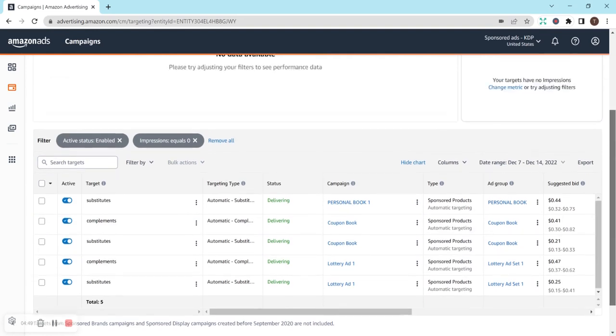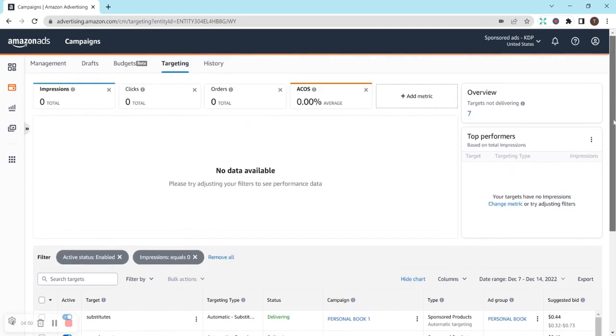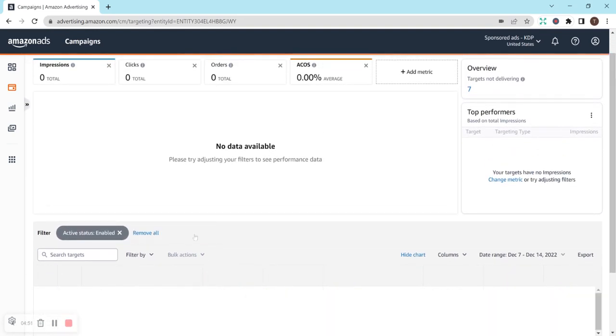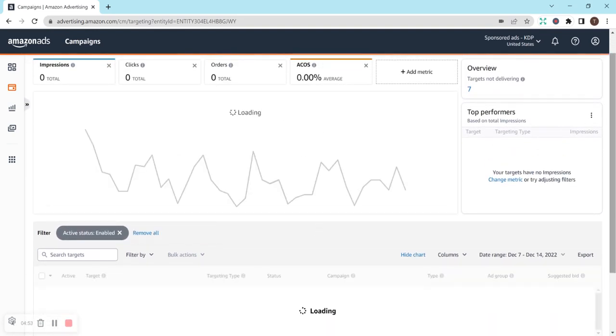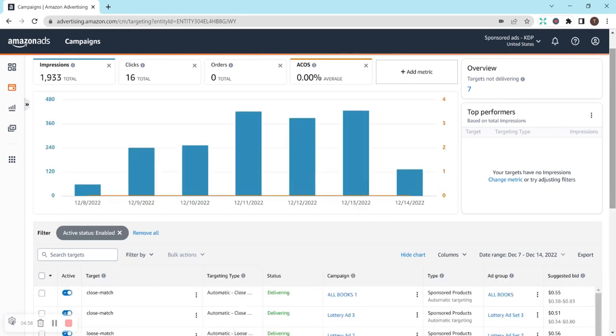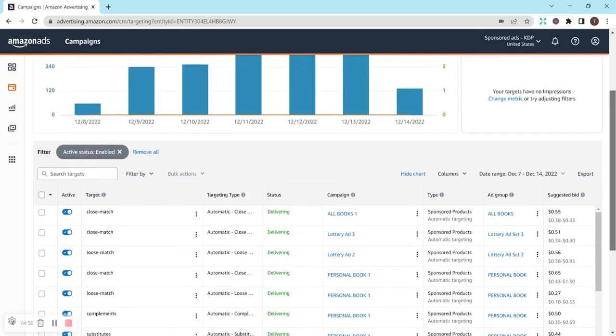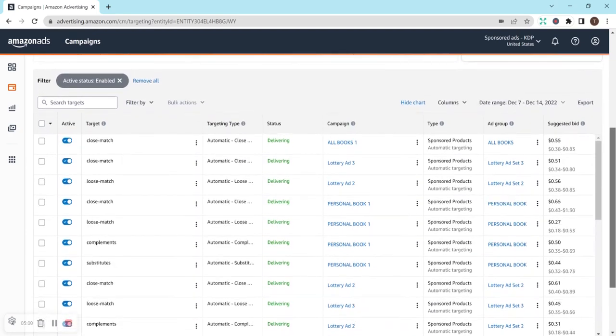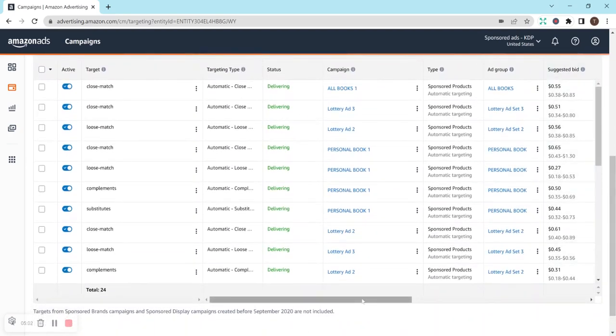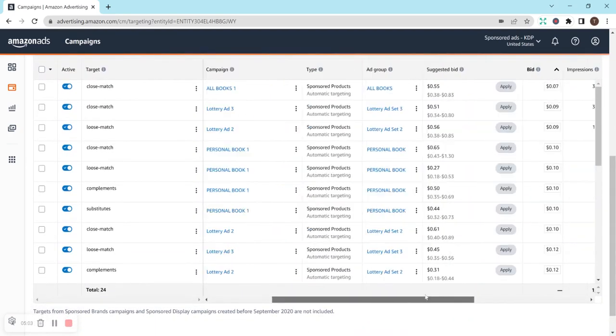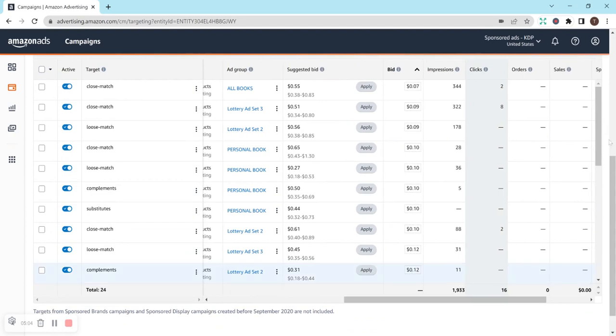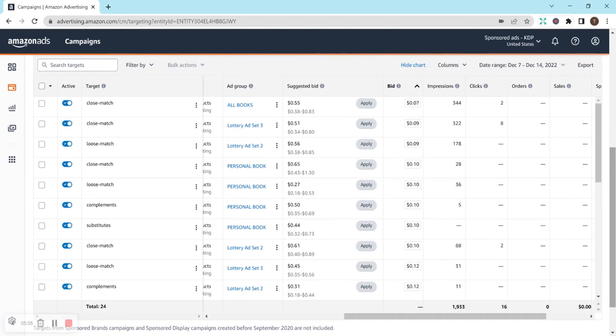So, I have these that still aren't getting impressions. But overall, I am getting impressions on most of them, which is really nice now. And I have had to up my bid, but I'm still not really paying a lot. Like, you saw my average was 9 cents. So, it's really not bad.